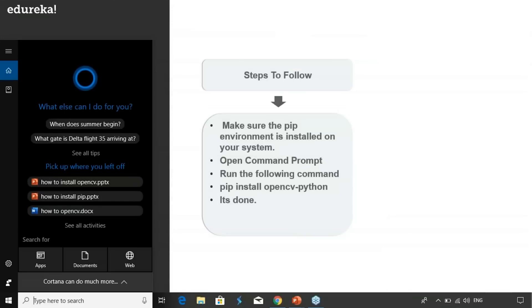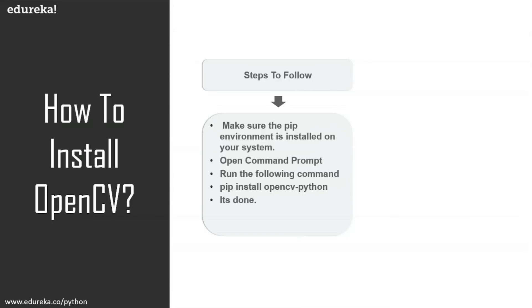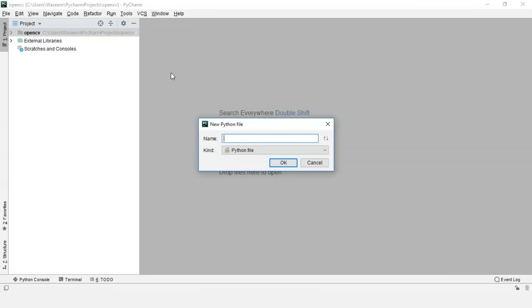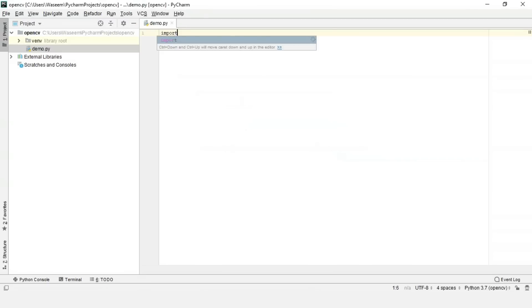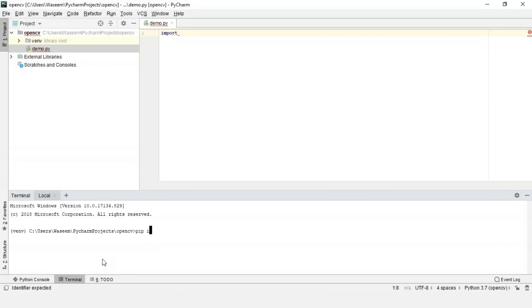Now let me take it to PyCharm where I'll show you a few classes and modules we can use for different applications like object detection or computational photography. We are now in PyCharm. I'll make a new Python file and name it demo. I'll try to import OpenCV first, but we haven't installed it on this project yet. So I'll use the same command: pip install opencv-python, and it will install OpenCV on this project.